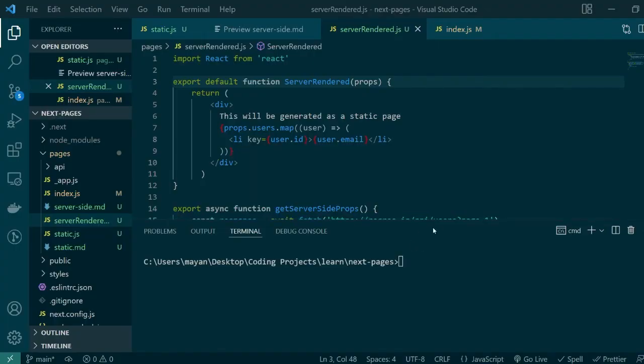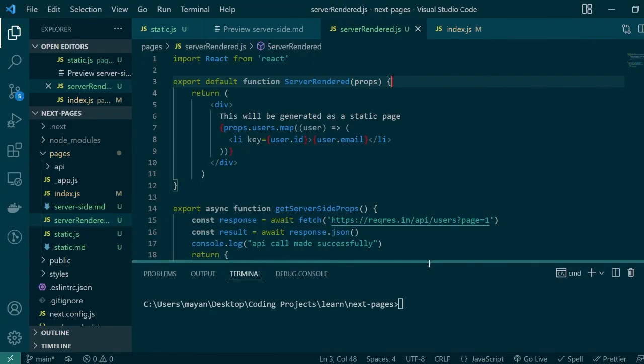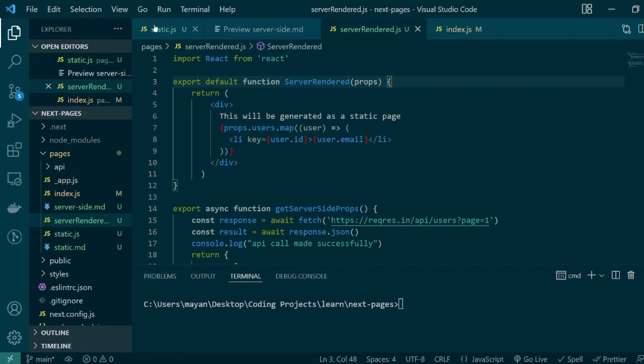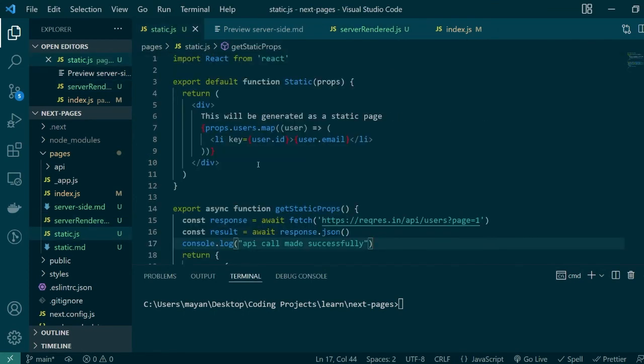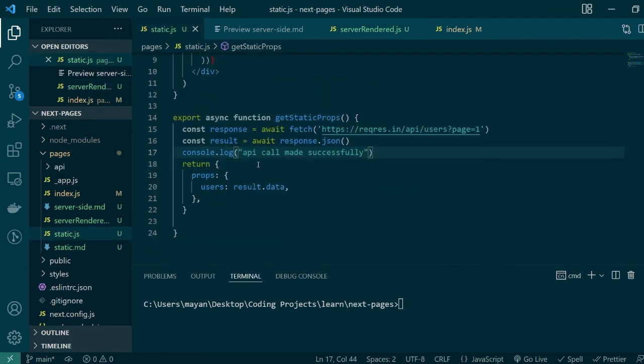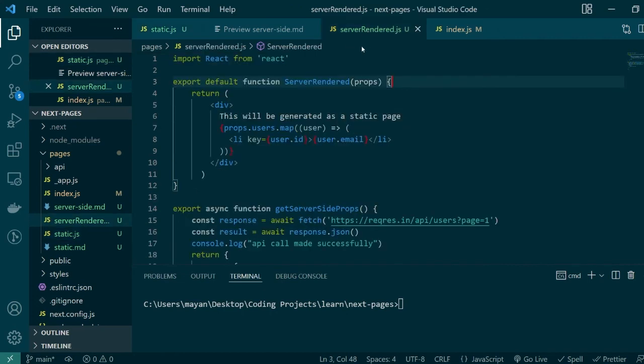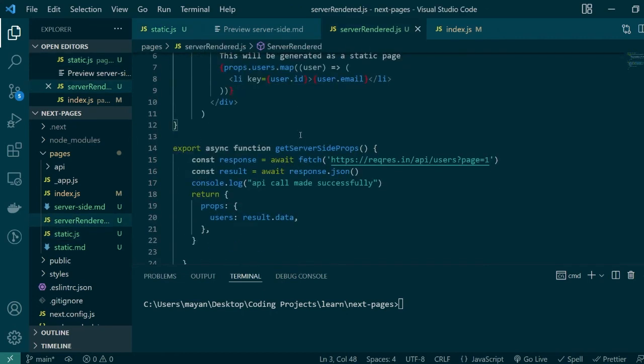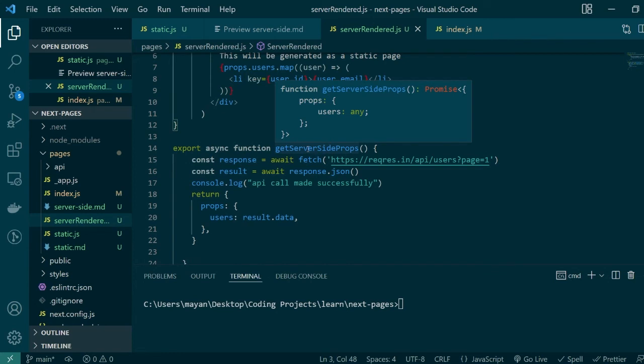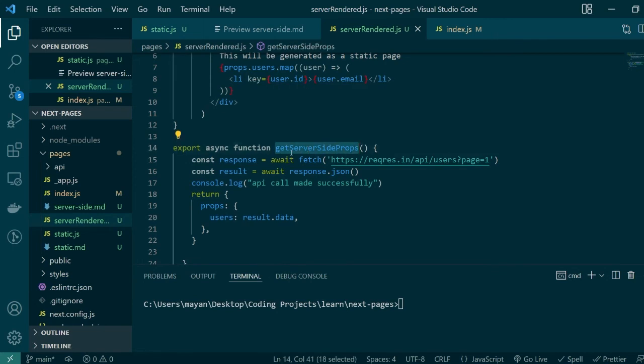For our server-side rendered example here on VS Code I've created an exact copy of our page which was being statically generated so we can compare them side by side. As you can see here the code is exactly the same